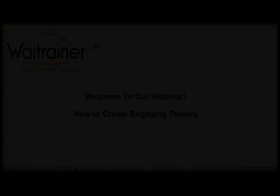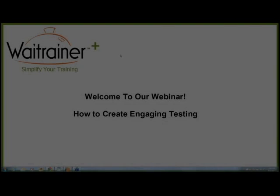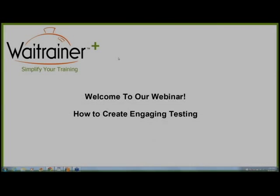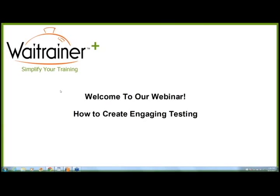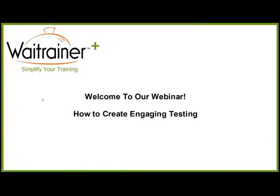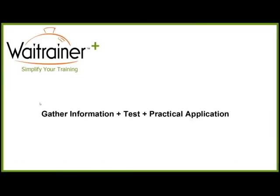Welcome everyone, and thank you for coming to our webinar today. We're going to be talking about how to create engaging testing. I'm James Kyle, and I'm going to be going through this with you. We're going to have a question and answer session towards the end, and this is going to be a relaxed, kind of an open forum where I'm actually going to go into WaiTrainer and demonstrate how to set up a few different test questions.